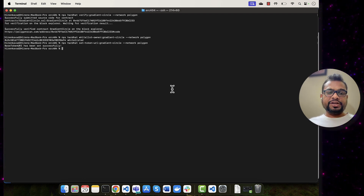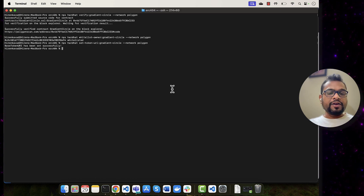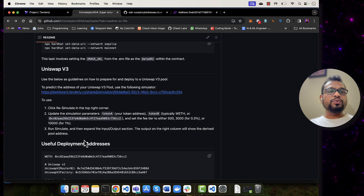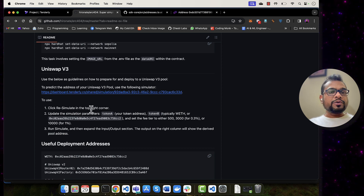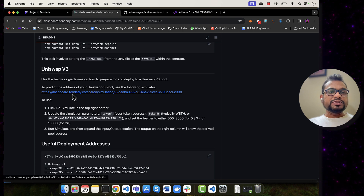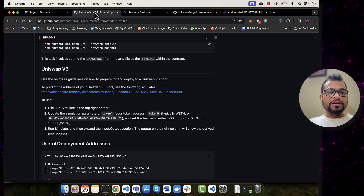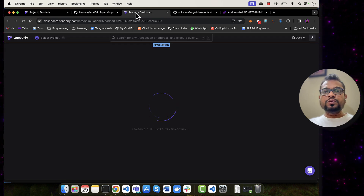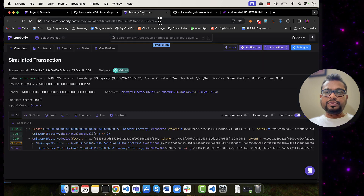Token URI is also set. Now let's see how you can create a pool. Before creating the pool, we need to know the pool address that is going to be created. What I've done is added some documentation into the repository. To predict the pool address on Uniswap, you need to simulate the transaction. The ERC-404 original repo has already provided this — I'm going to simulate the pool creation transaction using Tenderly.